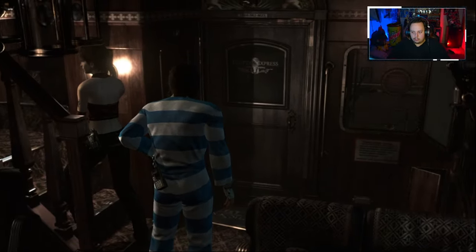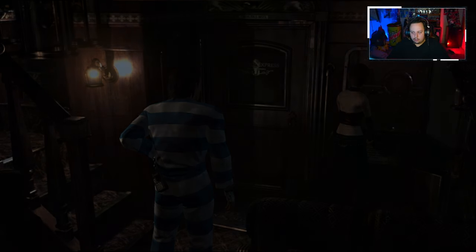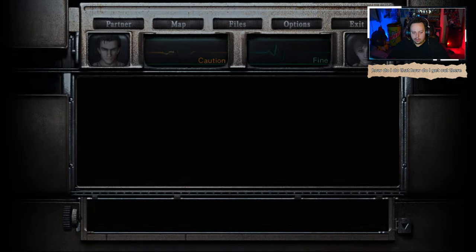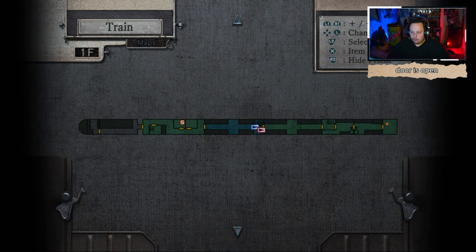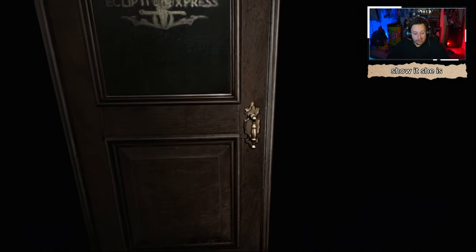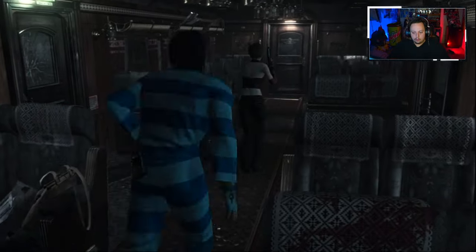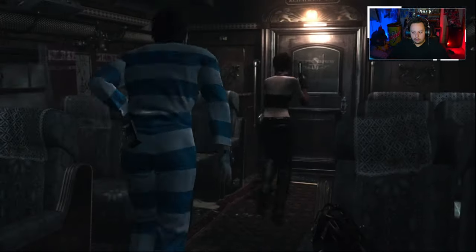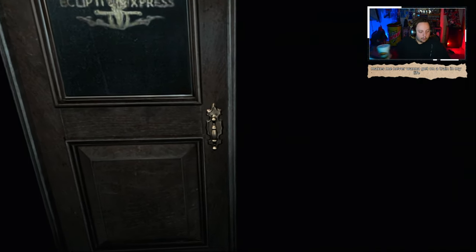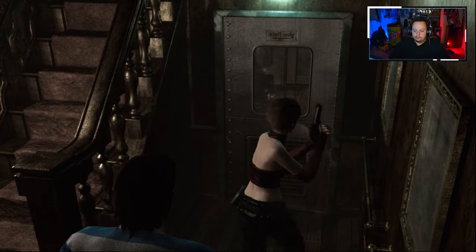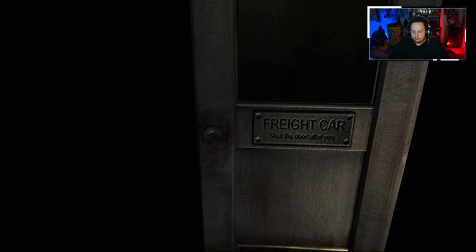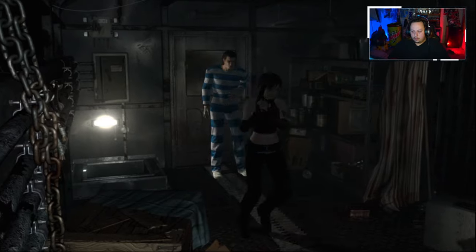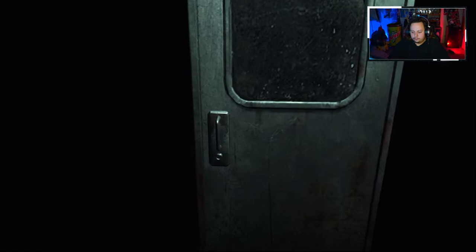How do I get out there? I know I just did this. The door is open. Let's see if we can just run all the way out there. Let's see if I opened all the doors. Let's see if I never want to get on a train in my life.